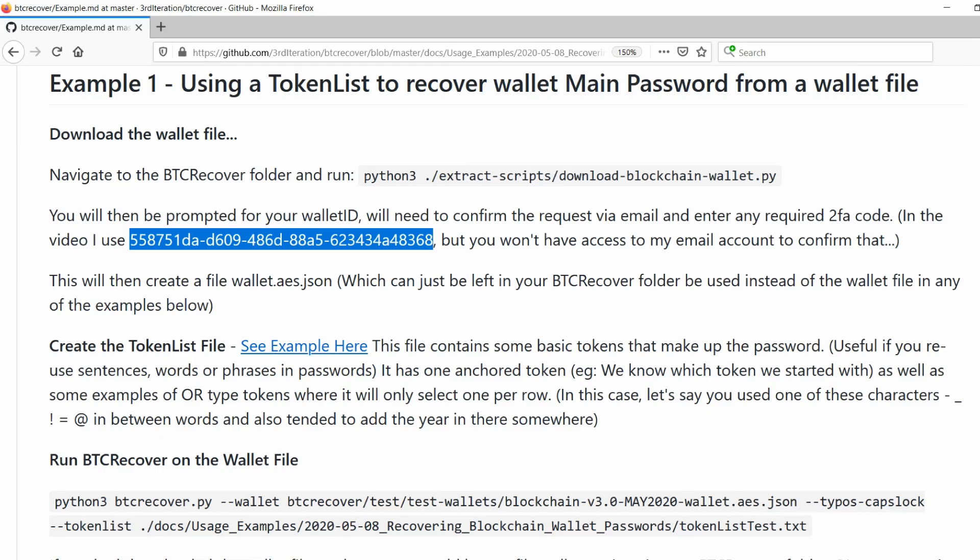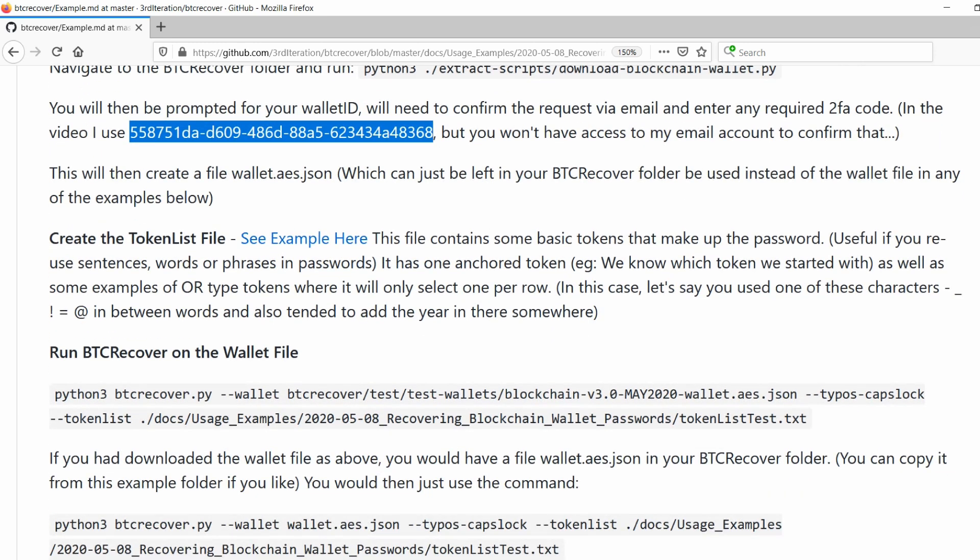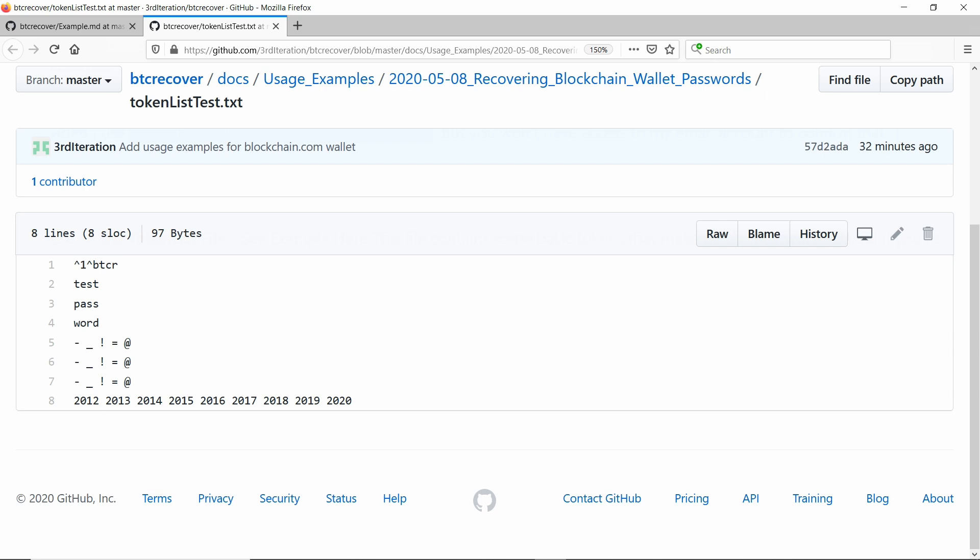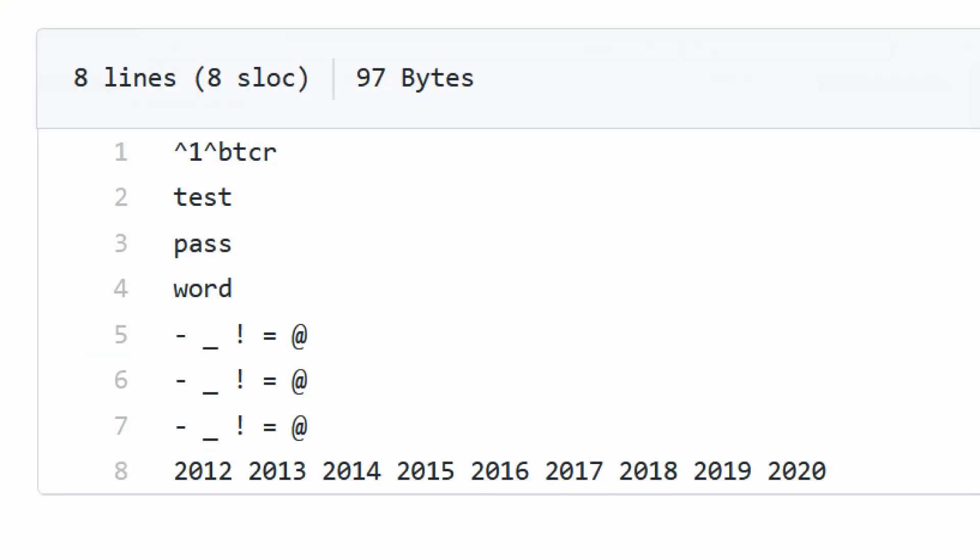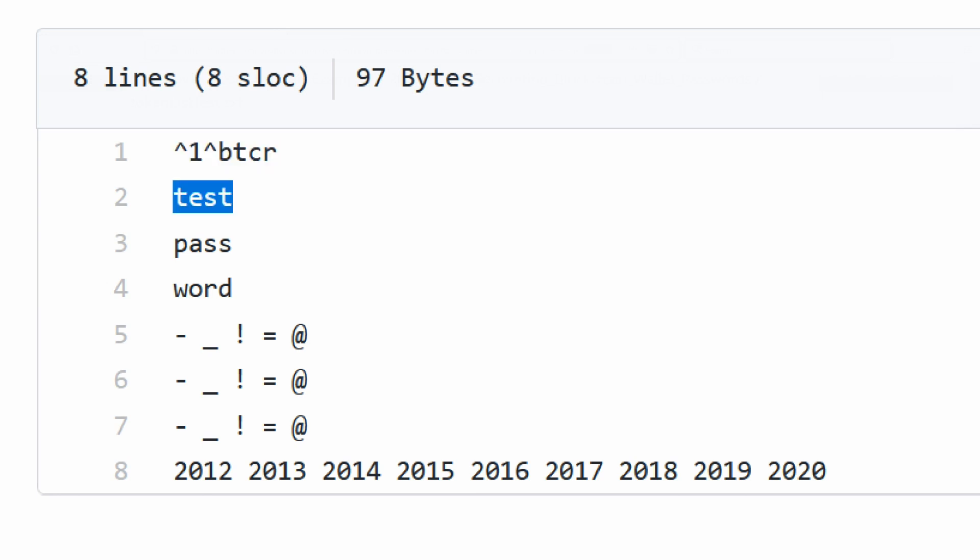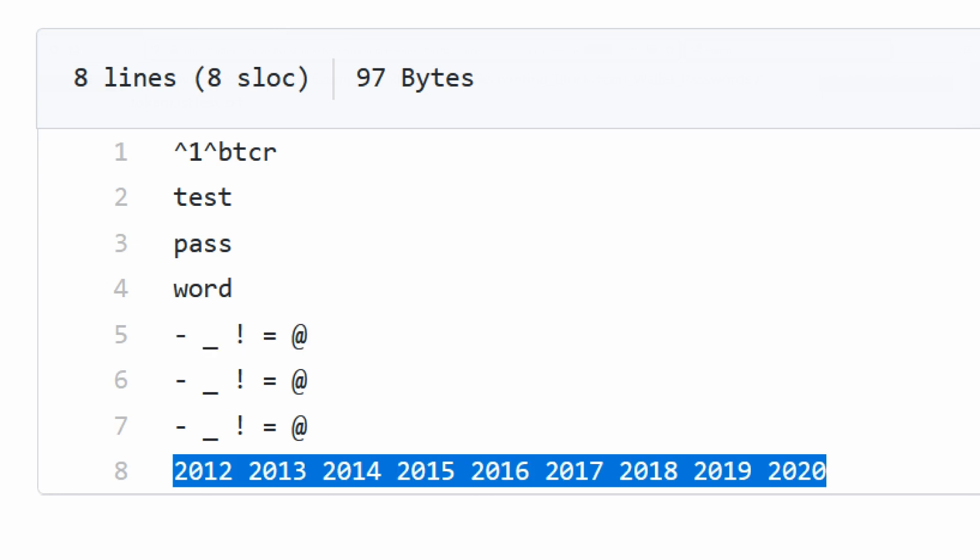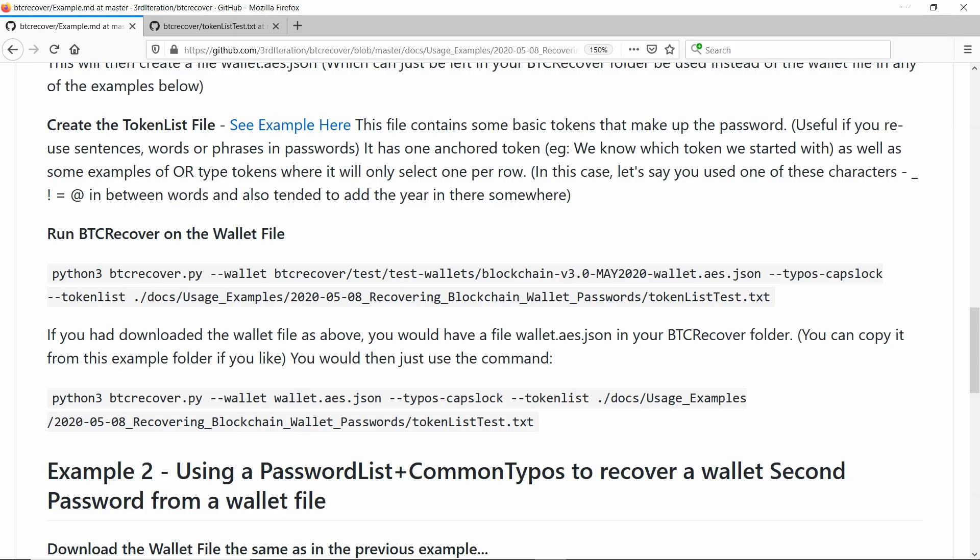So now what we're going to do is the first example is going to be one where we have a token list file. Basically, what a token list file is, is it's a way that you can tell BTC recover that you might have little bits and pieces that you often use to make a password up. So maybe you would have certain words and phrases that you often use in passwords and rearrange in different ways. So this example one here essentially is telling us that we know that BTCR was the thing that the password started with. That was the first token. And we know that it also would have had these words in them because they're words that we would commonly have used. You maybe had used symbols like this to put in between these different words. And you also might recall you had a habit of sticking the year in there somewhere as well. So that's what this token list is going to be doing.